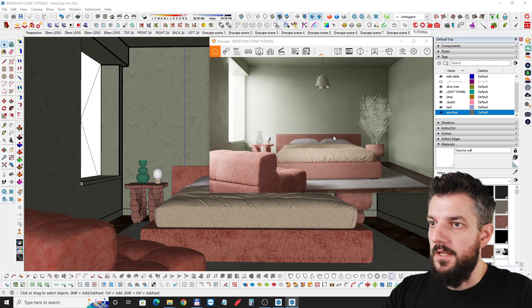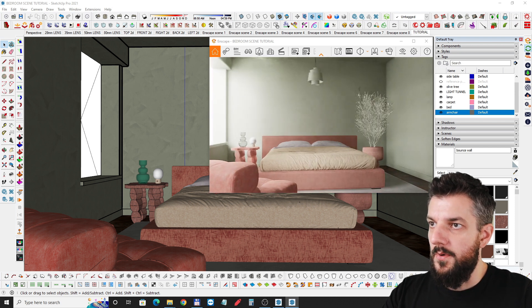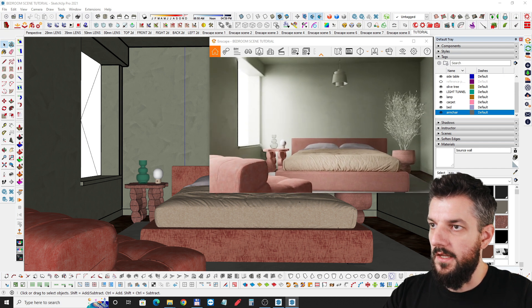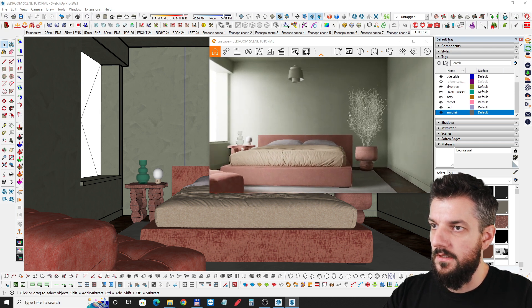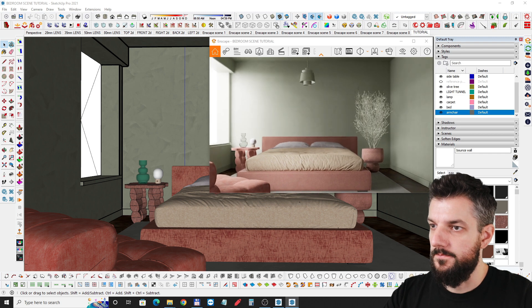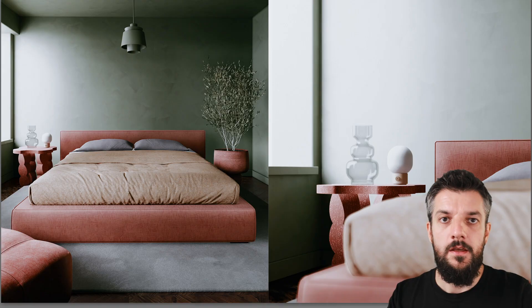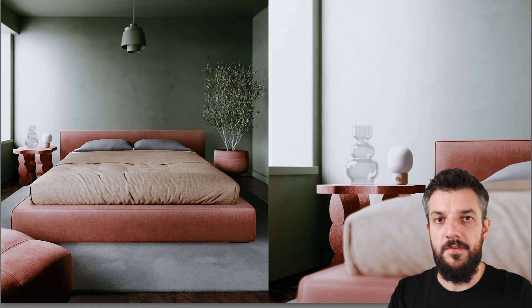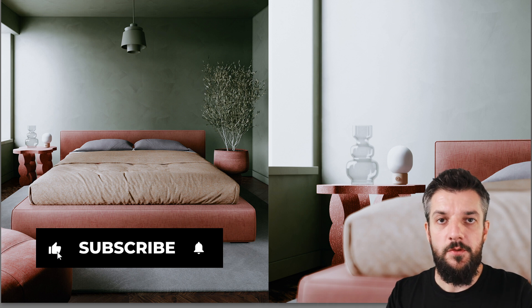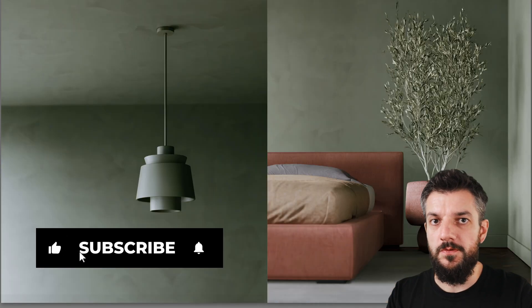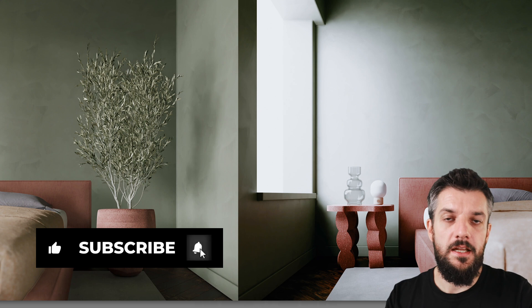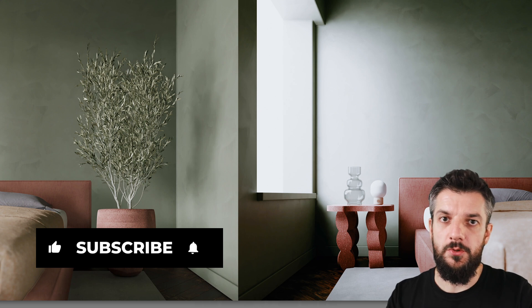Now we are ready to set up our camera angles and start rendering. These are some of the images I made using this technique. If you found this information useful, don't forget to subscribe and hit that like button, and I'll see you in the next tutorial.